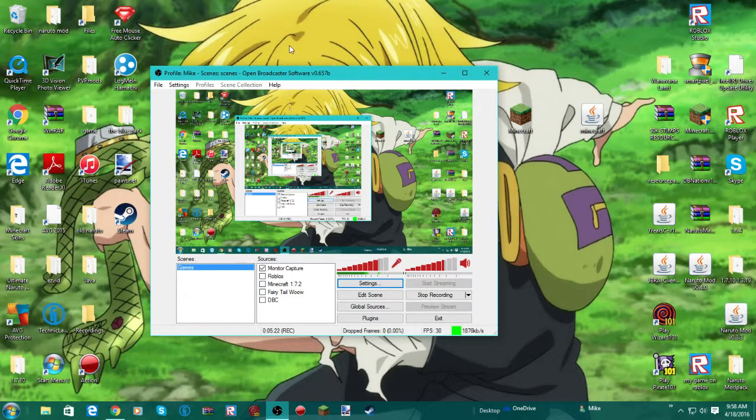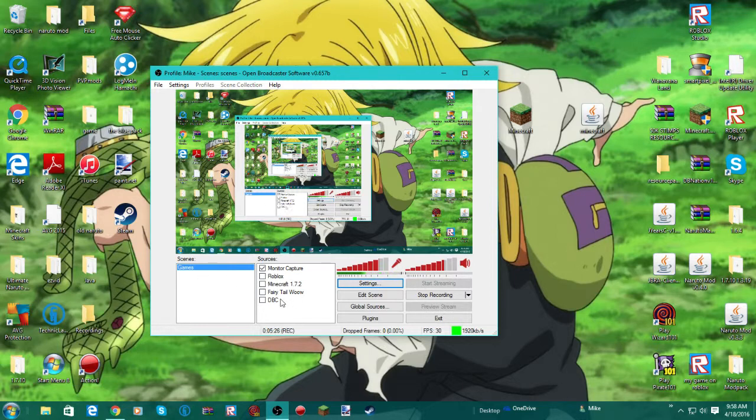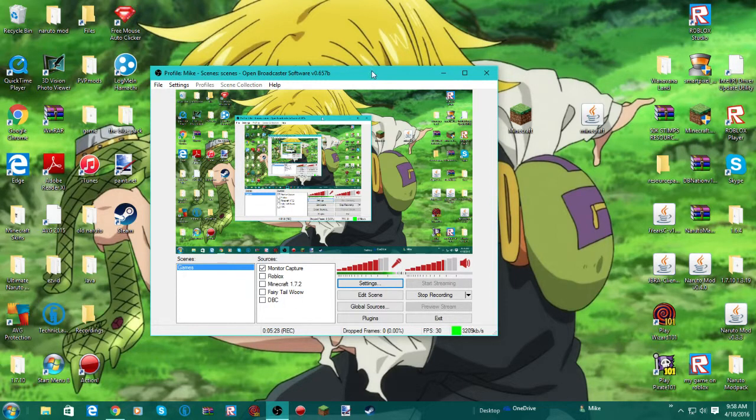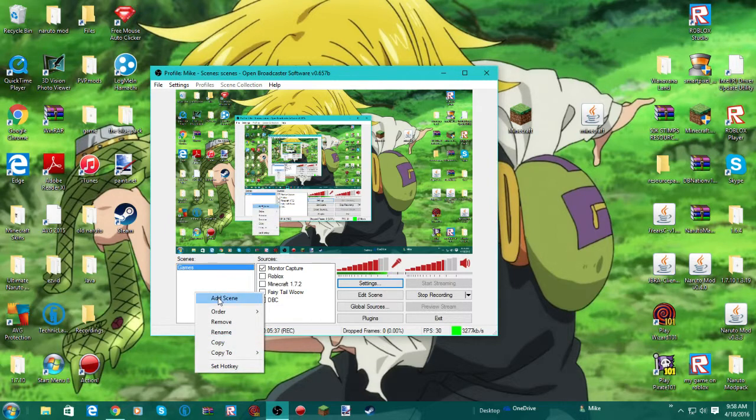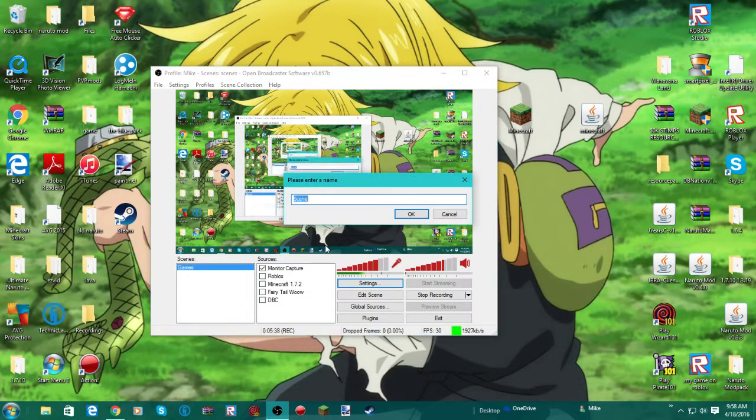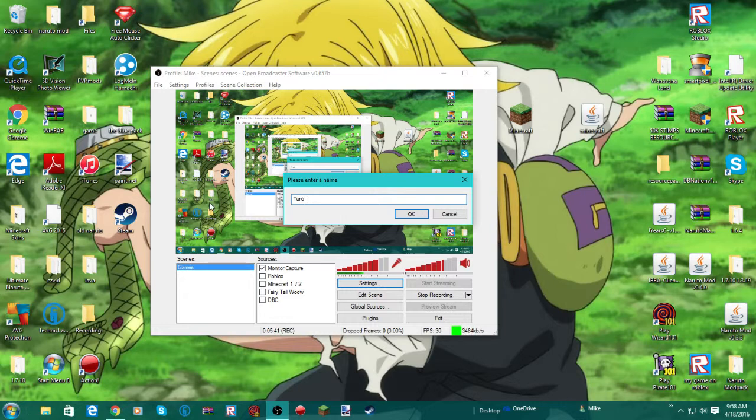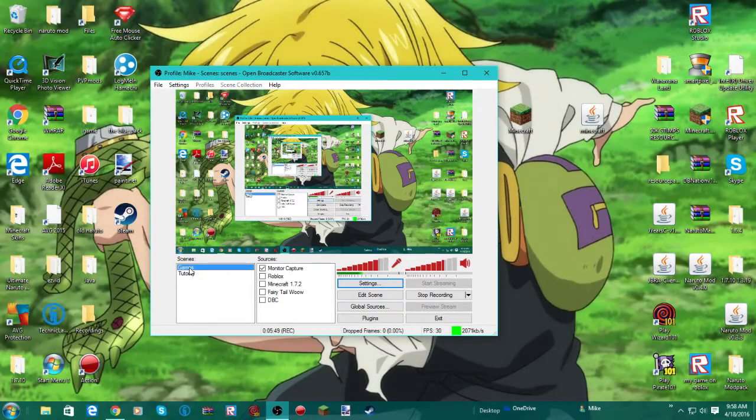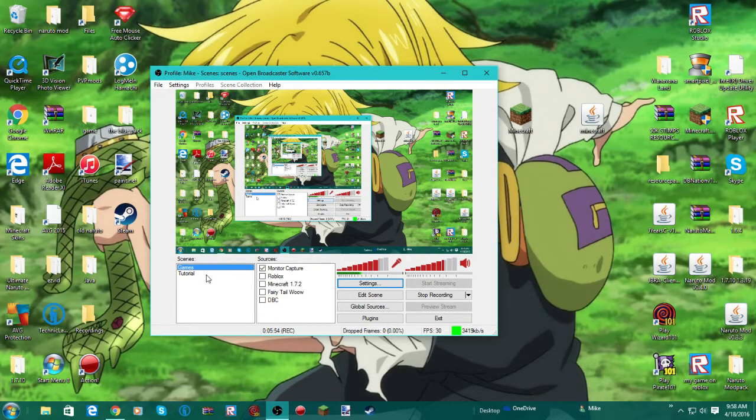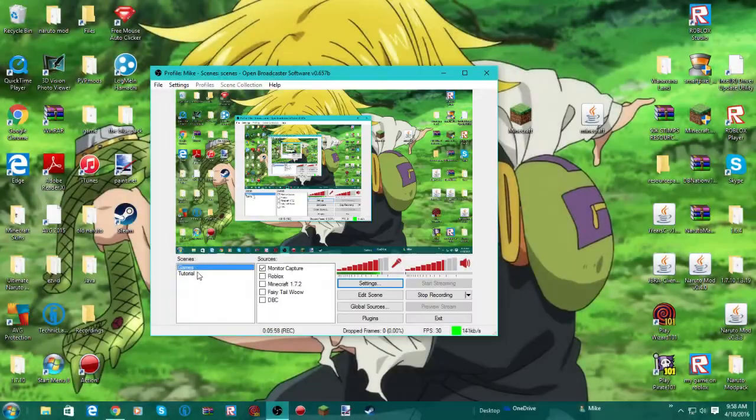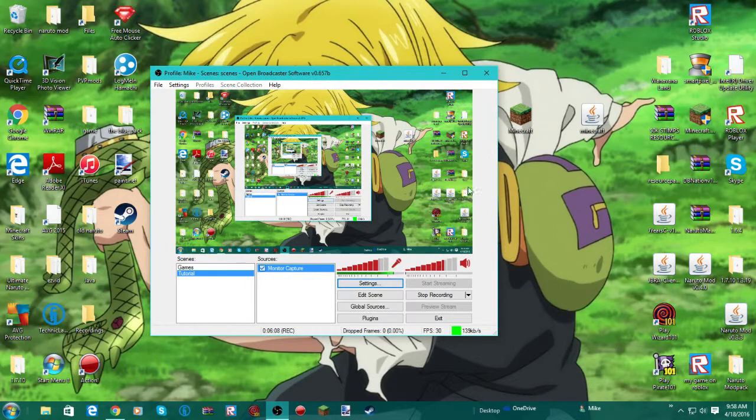So now when you first get OBS, this is going to pop up. This is going to be blank. This is going to be blank. Now let's say that you want to record a game. Alright, so you're going to put add scene. Tutorial. And in that scene there's going to be nothing. Okay, so then you want to right click that. Hit add. Wait, what do I have? Yeah. Add monitor capture. Hit OK. And then hit OK. And there you go.